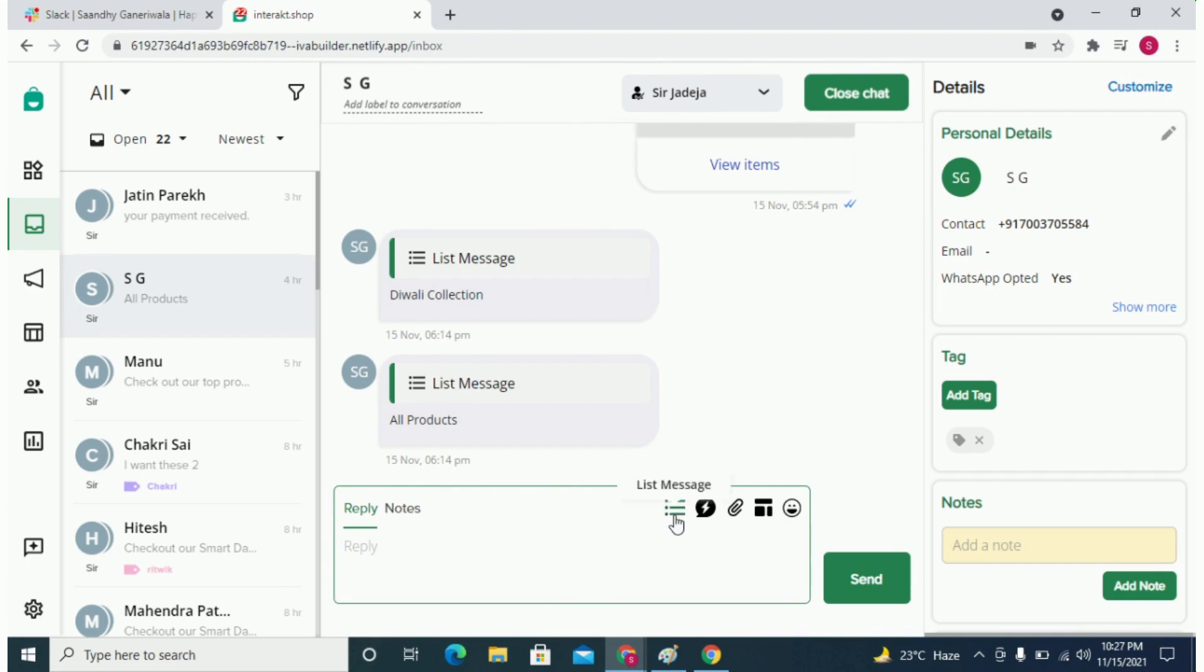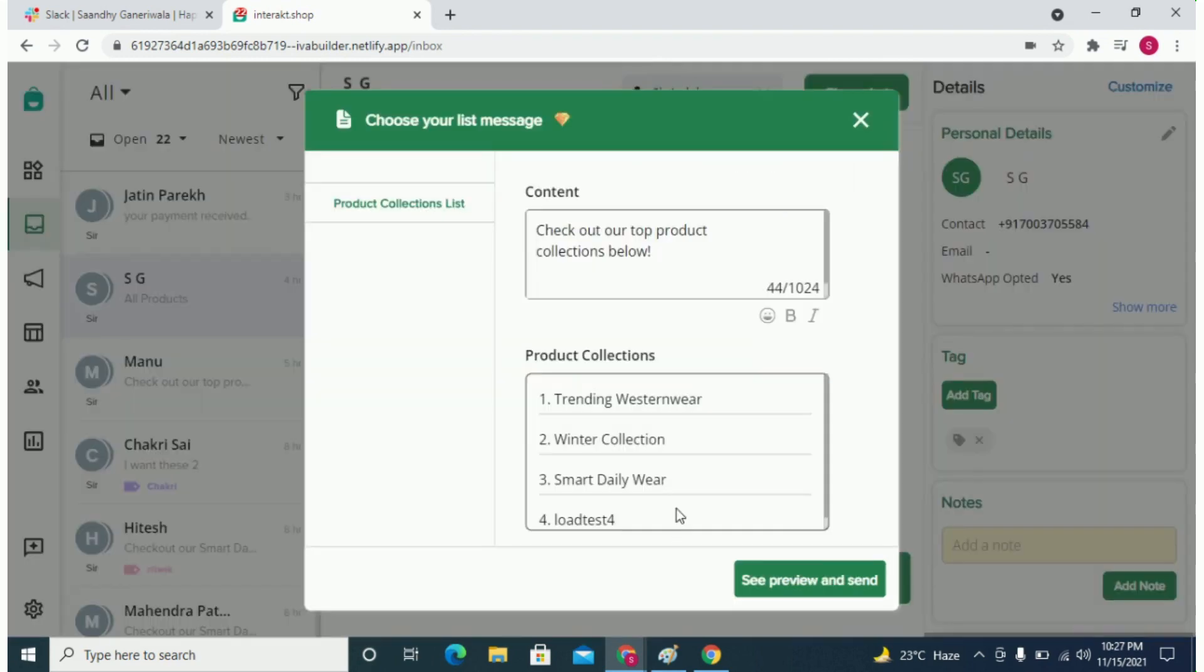Click on this list message icon. You should see your top 10 product collections appear here. You can change the message body of this list message here and then send it.